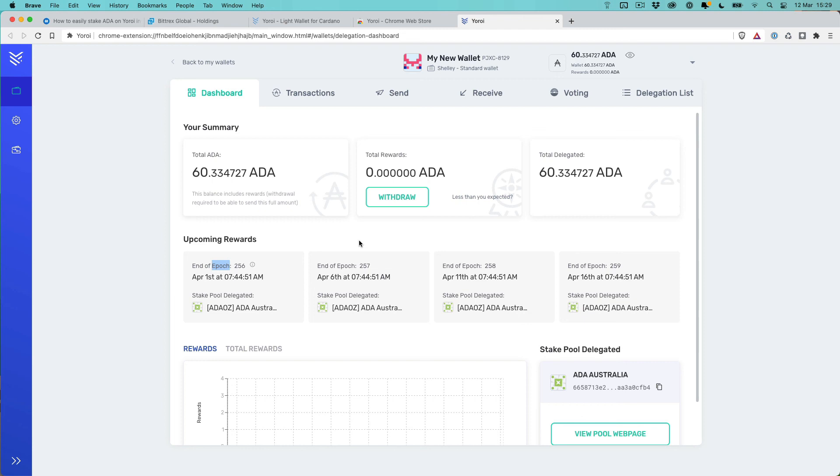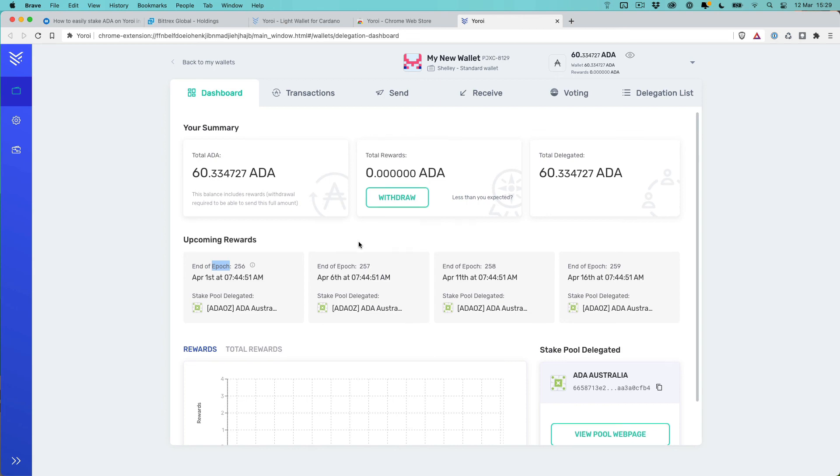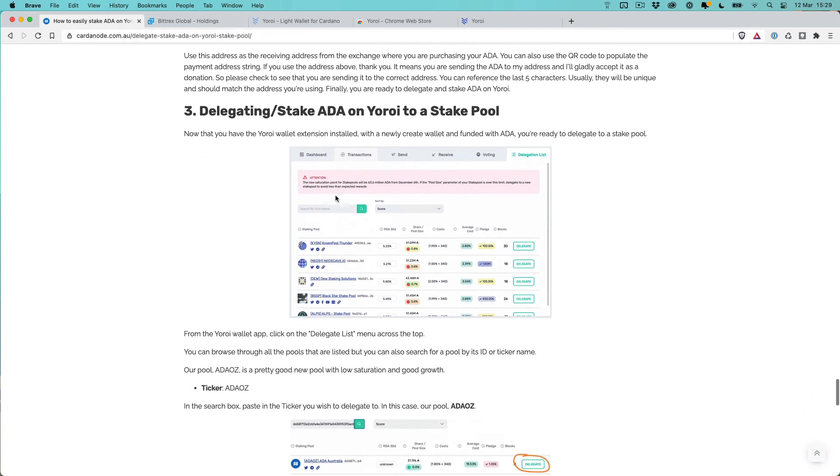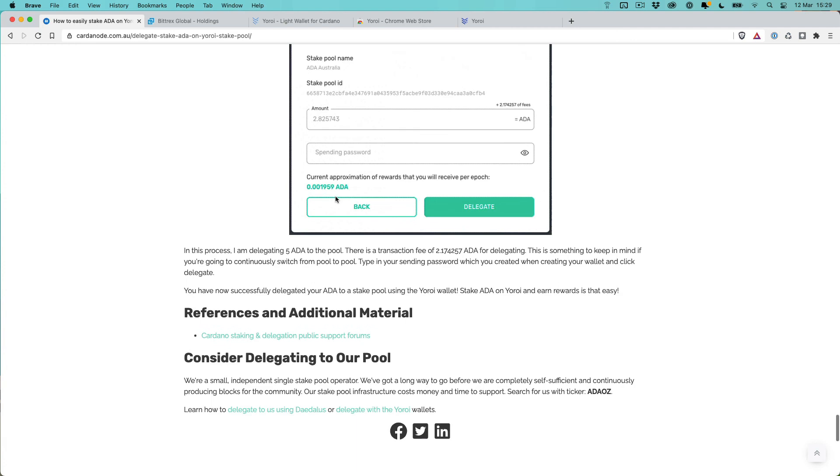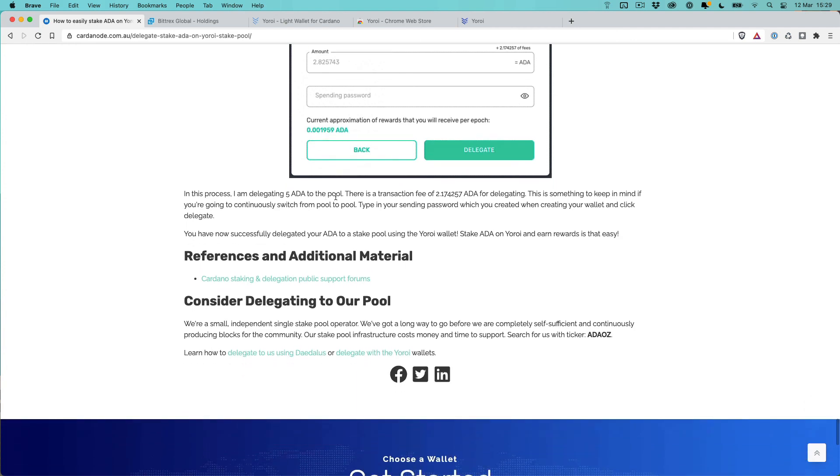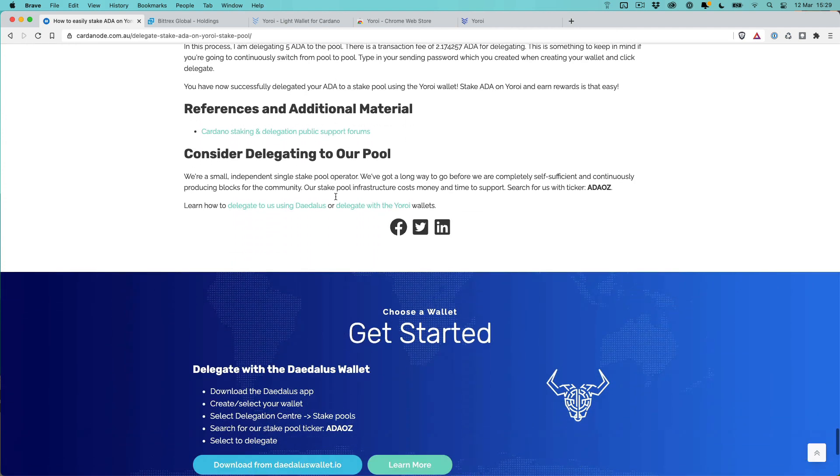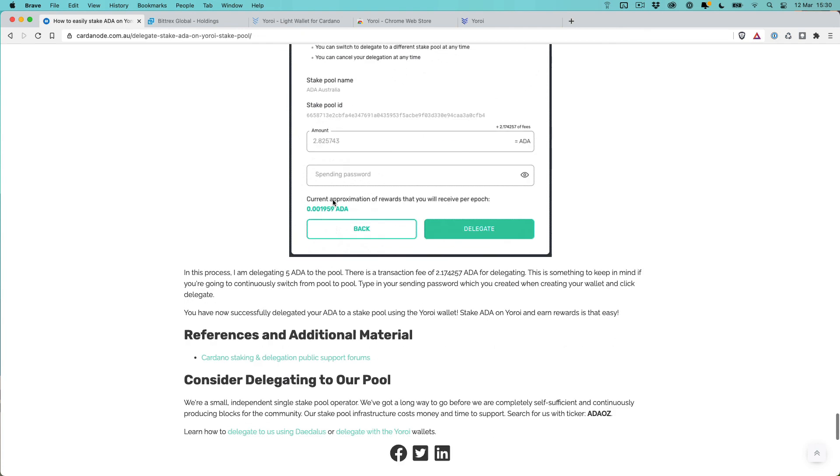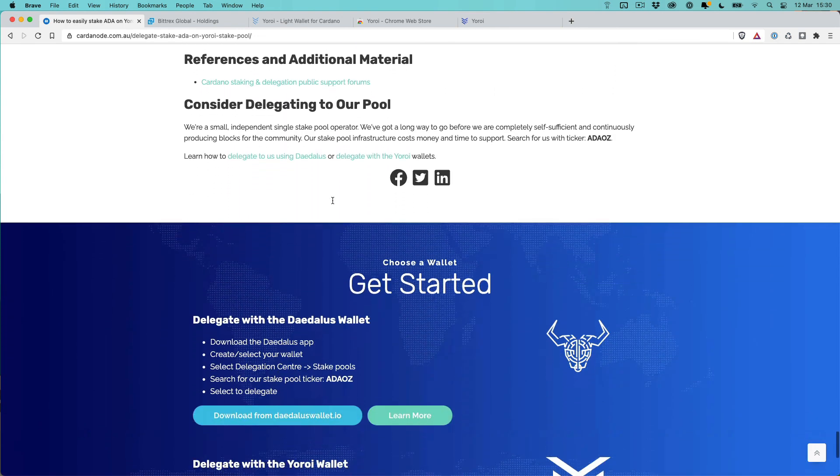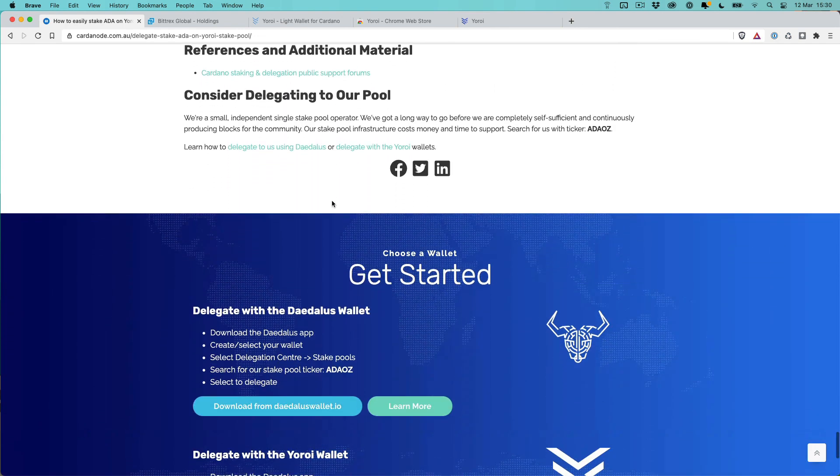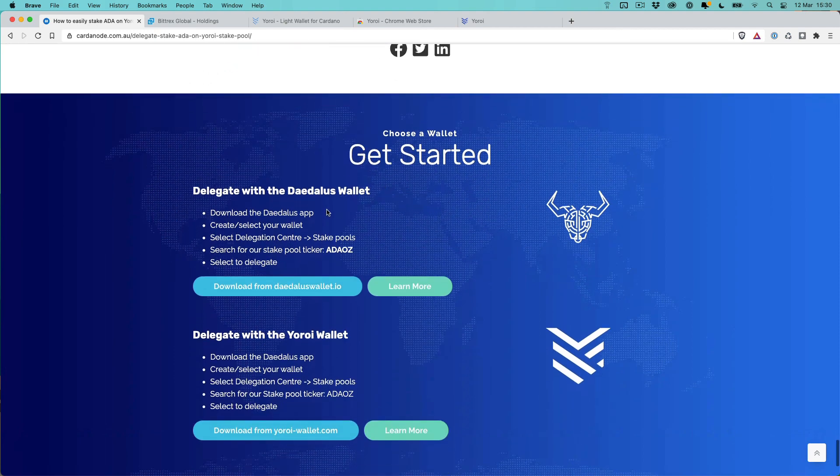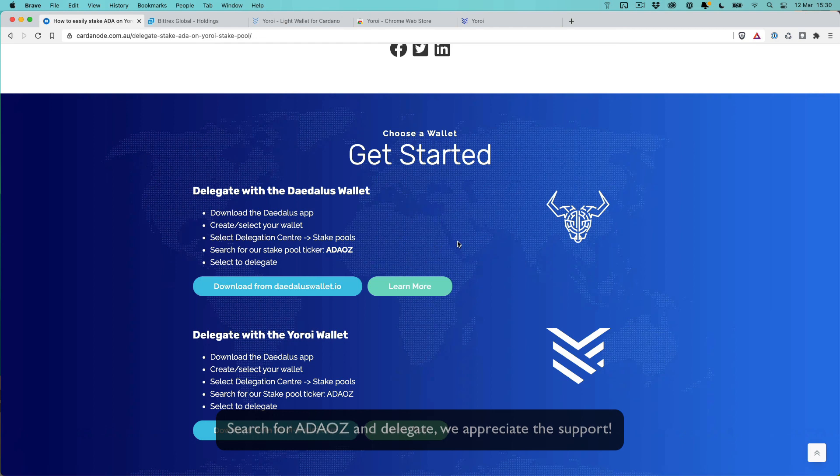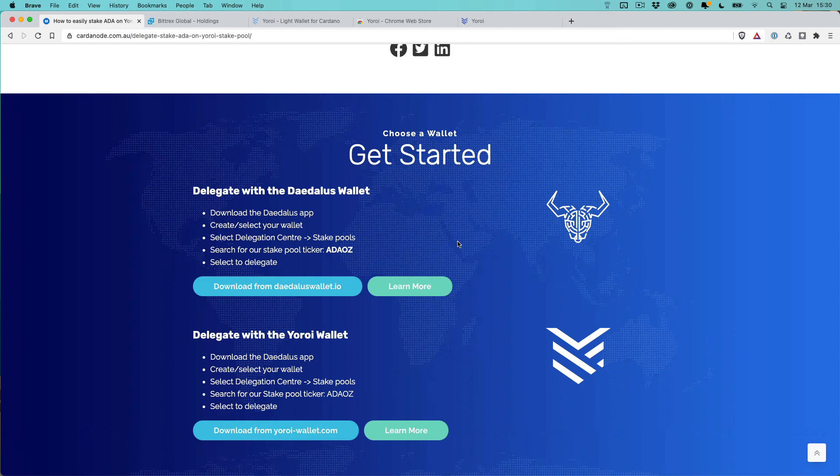Hopefully you found this video useful in regards to going through the entire process. Like I said, you can go to the cardano.com.au website and go through all the steps there to follow and see exactly how to go through that staking process. If you found it useful and you want to help with the pool and the channel, hit that like and subscribe button on the channel. Or even better, you could delegate to us. Search for us, the pool ticker is ADA OZ on Daedalus or Yoroi or ADA Light Wallet and you can get staking straight away. Thanks for watching and we'll see you in the next video.